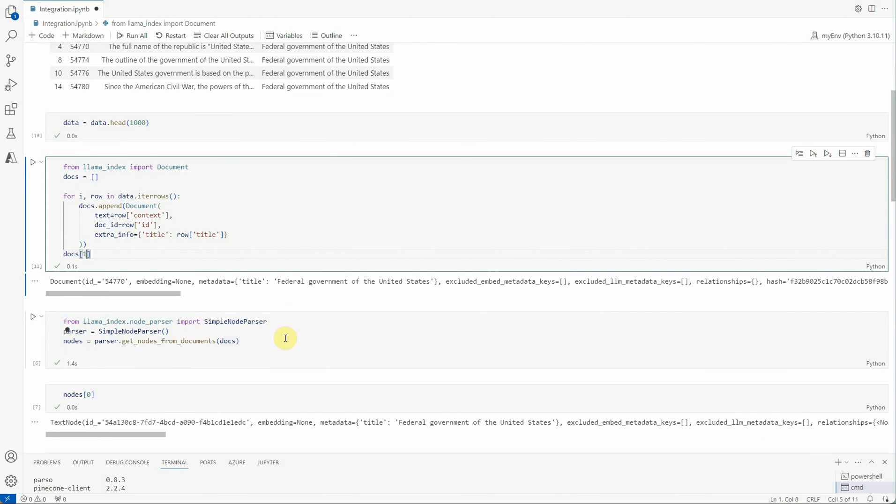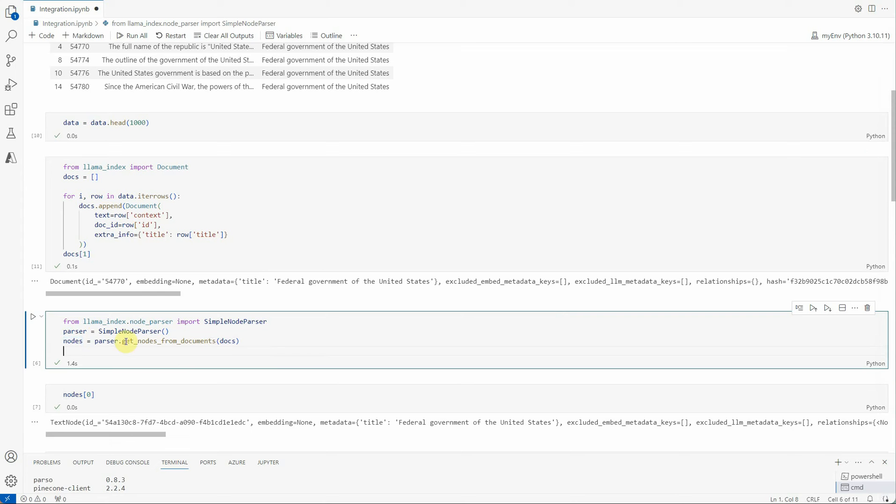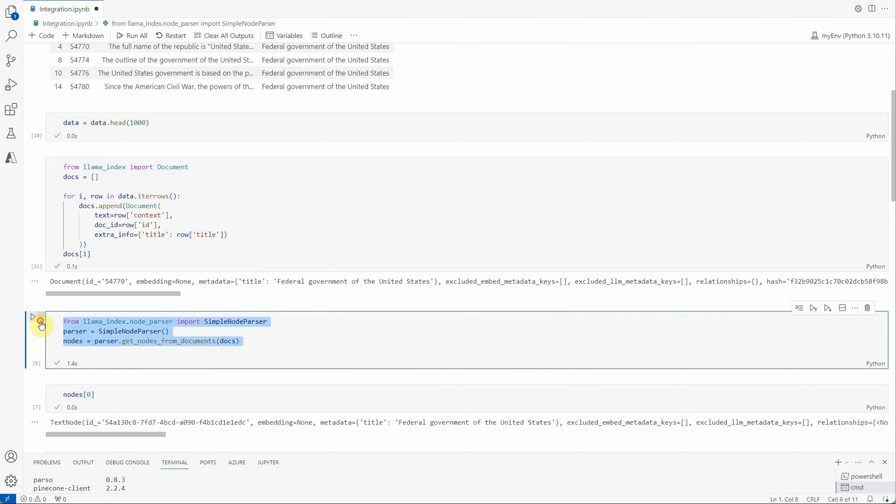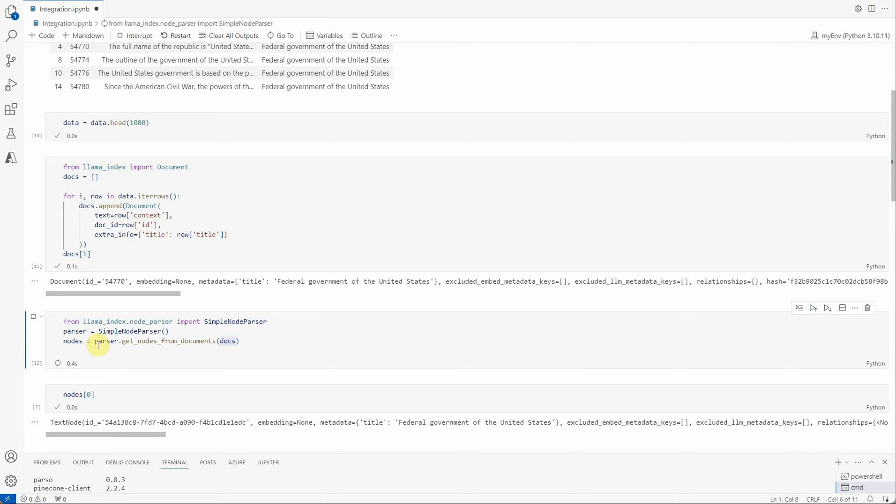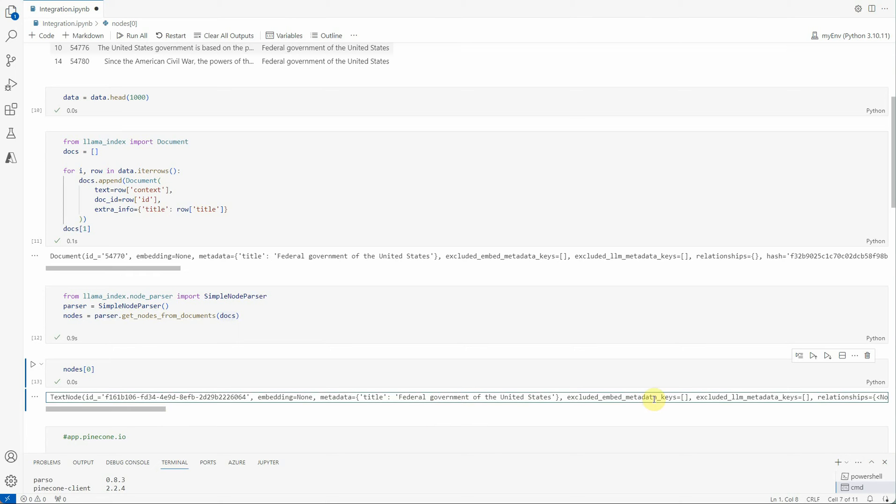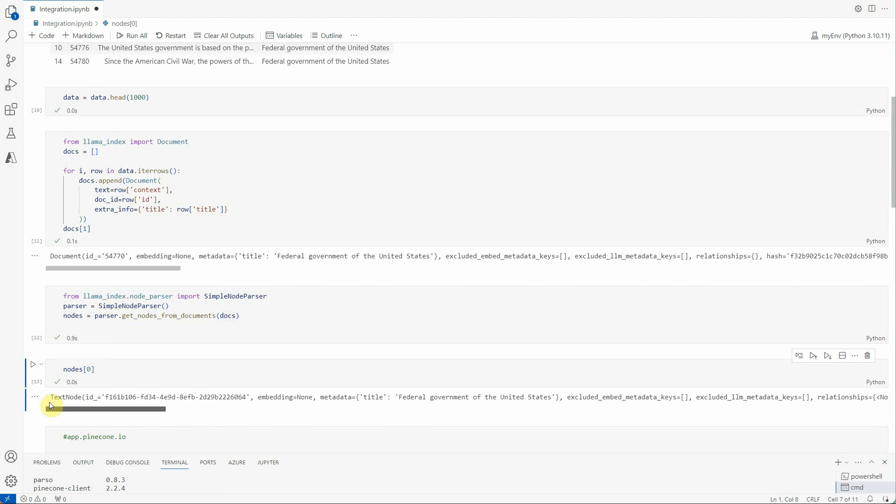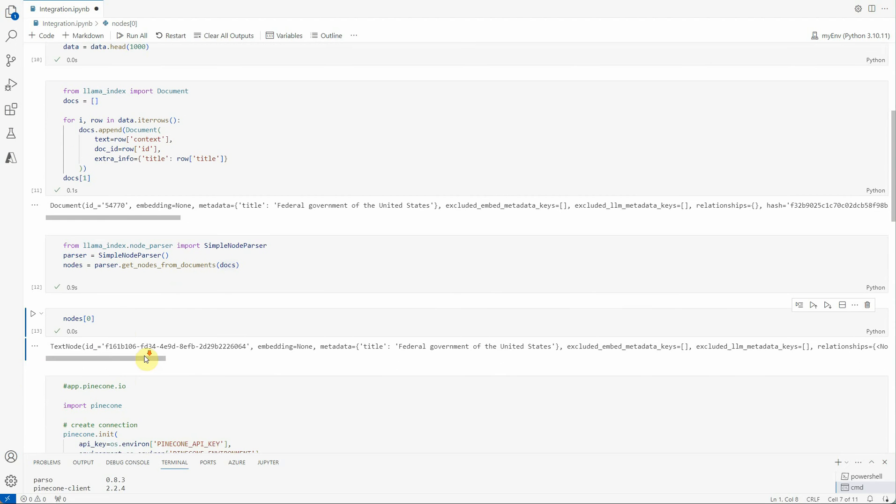Next thing is we are using SimpleNodeParser here because the purpose of this is to process our list of documents into node objects. Nodes are nothing but the basic unit that LlamaIndex uses for indexing and querying purposes. These three lines are taking the list of docs which we generated above and converting them to nodes. This is how the text node looks like. It will have your title, your ID as well as other relevant information. So we are done with our data part.